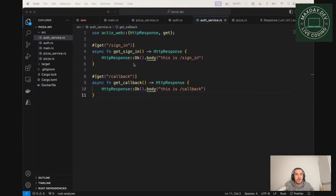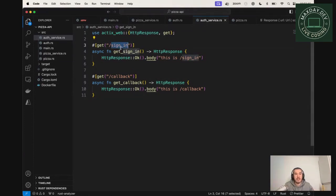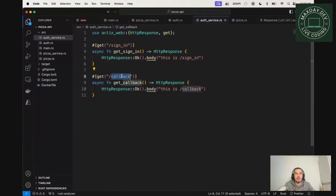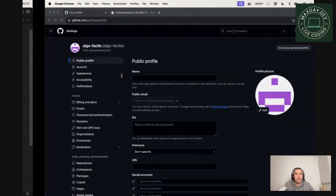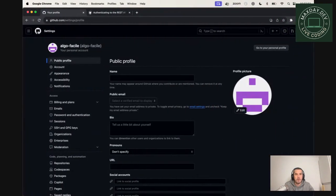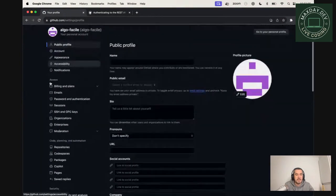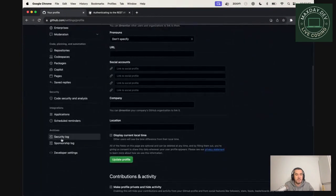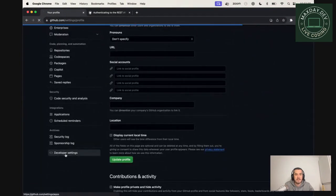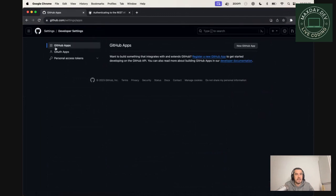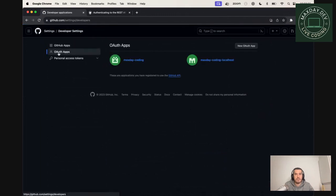Yesterday, we created two routes, one to sign in and one to receive the token via a callback. So let's see how we can use GitHub to add a new application so we can get an access token. First, we can go to your GitHub profile, and in your settings, you can go to developer settings, and you can create an OAuth app. So let's create a new one.